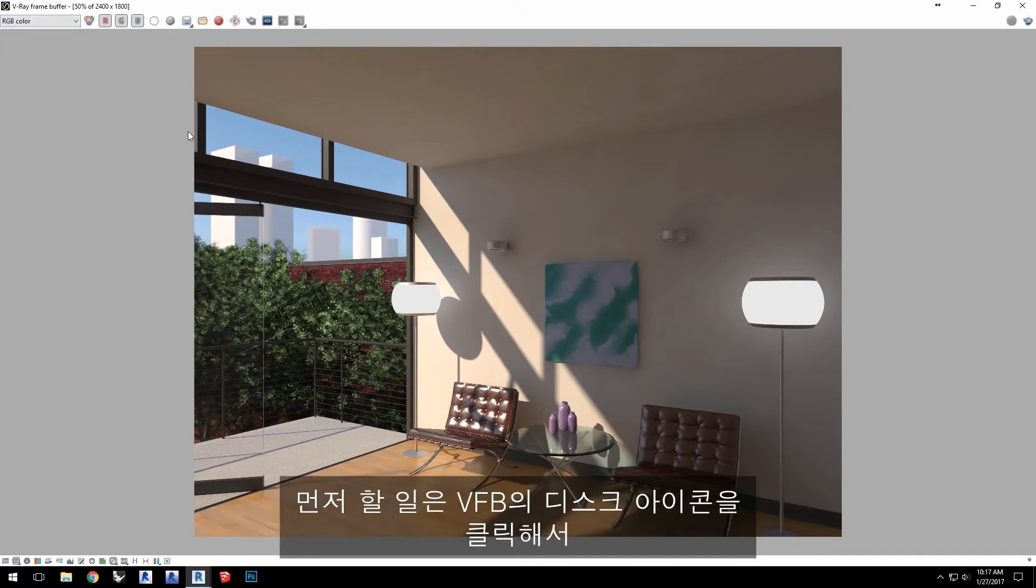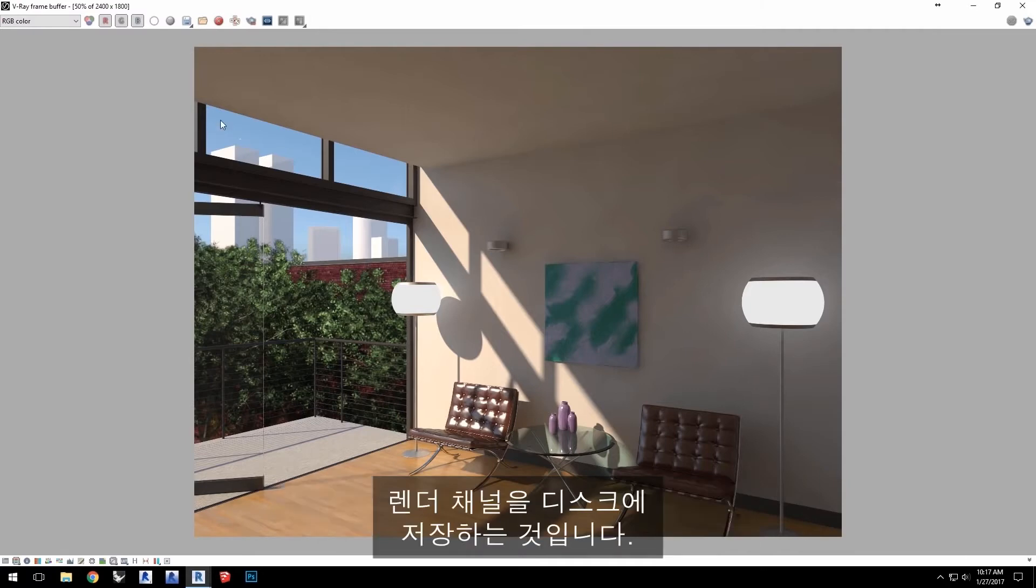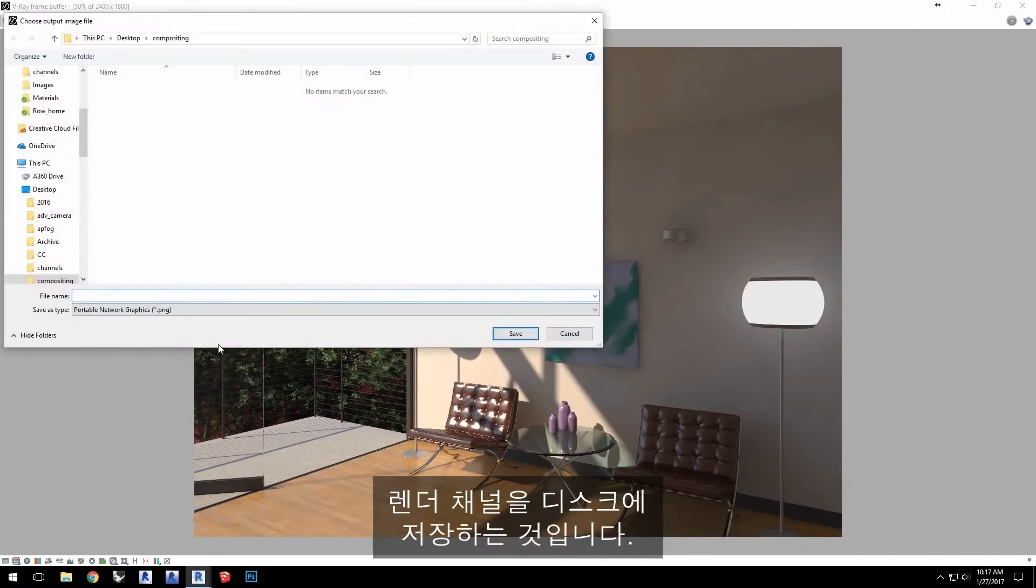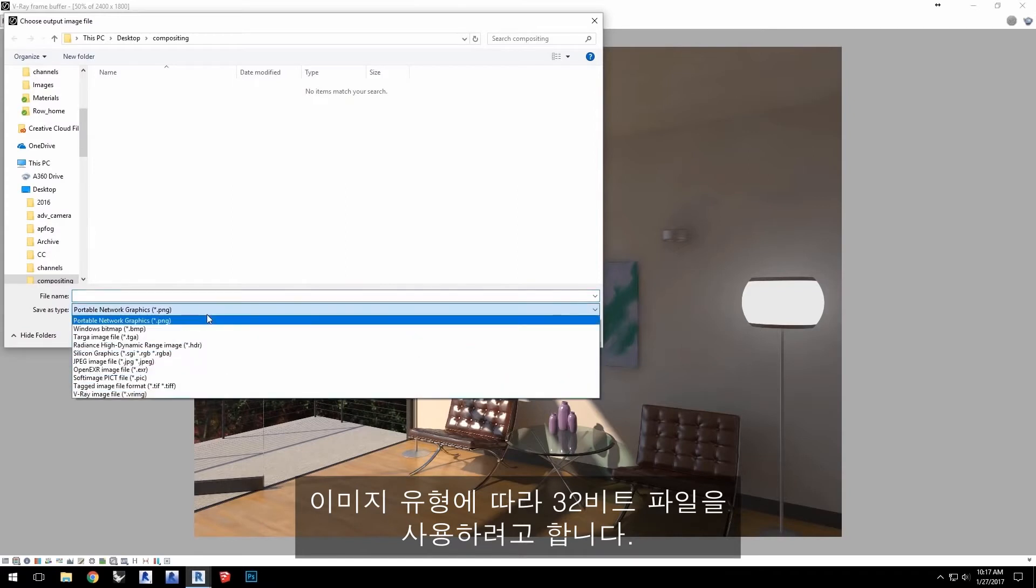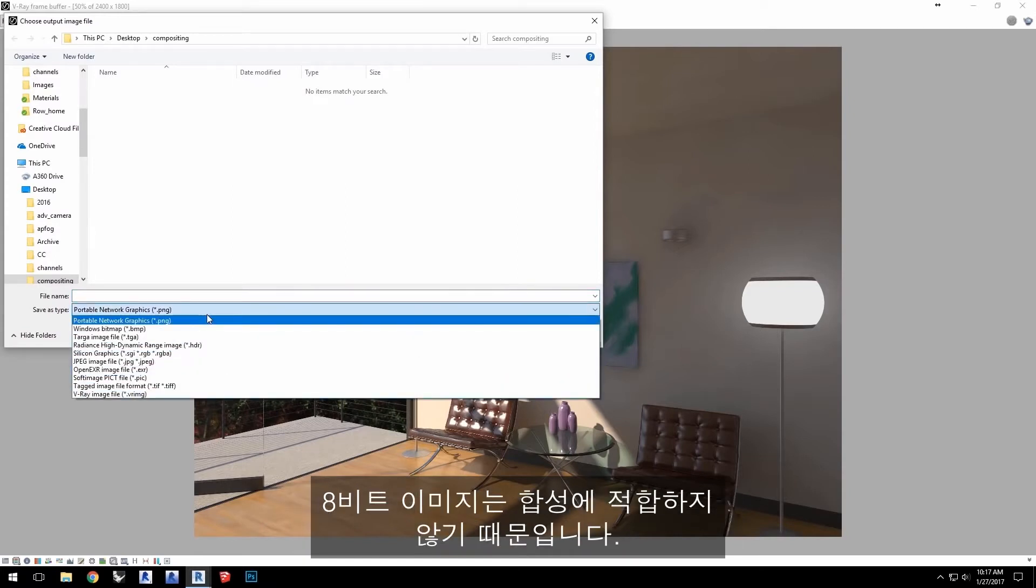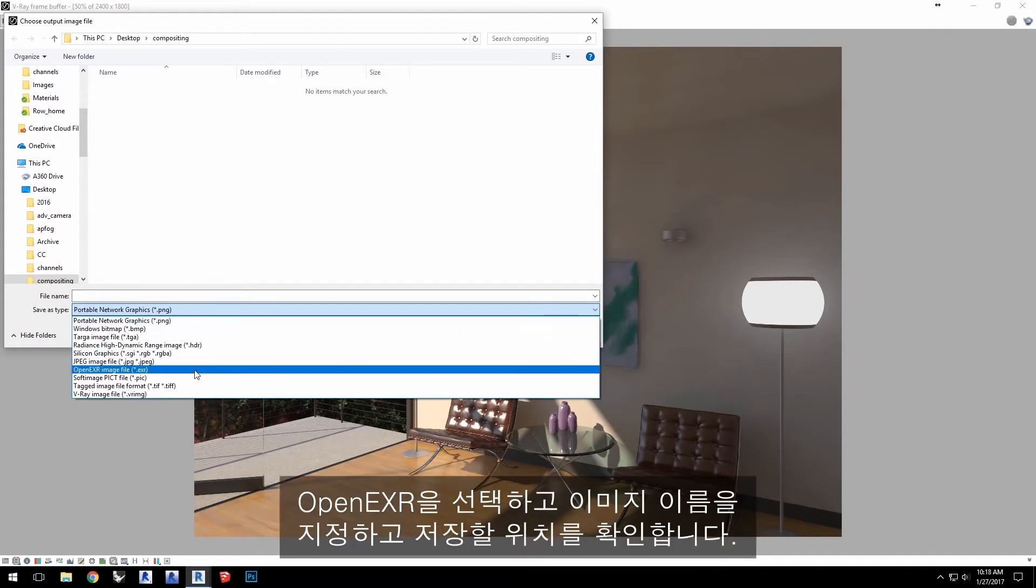Now the first thing to do is to save out the render channels out to disk by clicking the disk icon in the VFB. For the image type we're going to need a 32-bit image file to use in compositing as 8-bit images won't do well.